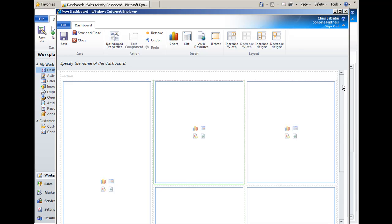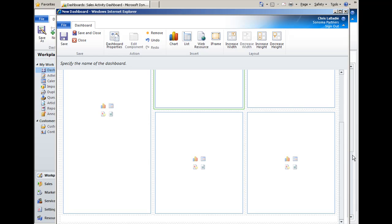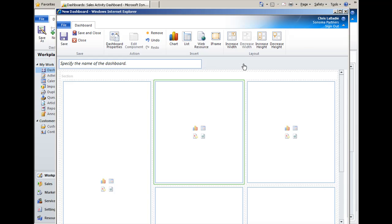So from here, we can do quite a bit with the appearance of this dashboard. And then once we're done, we can save it out. We can keep it as just a personal dashboard. We can share it to others. We can give everyone else access to it. It's very flexible.